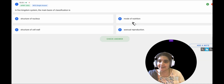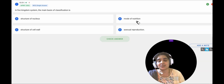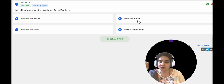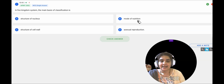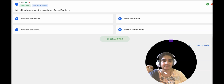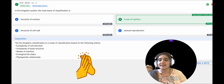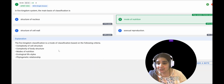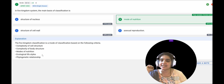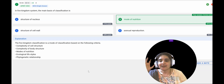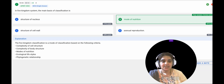We just saw that in five kingdom classification, based on mode of nutrition — whether organisms prepare their own food or depend on other organisms — they are classified into autotrophs and heterotrophs. So the correct answer is B, mode of nutrition. The explanation confirms: the five kingdom classification is based on complexity of cell structure, complexity of body structure, mode of nutrition, ecological lifestyle, and phylogenetic relationship.